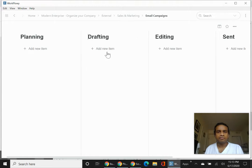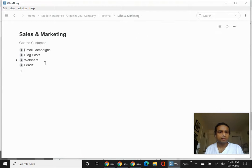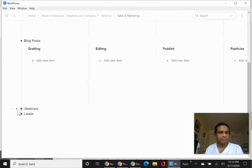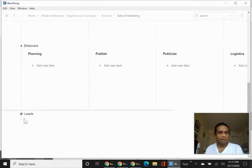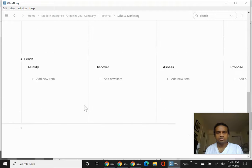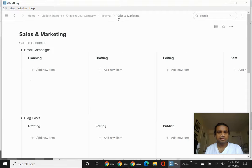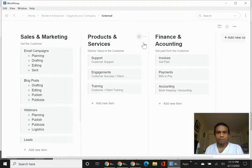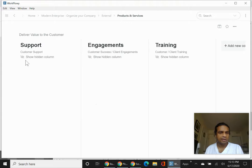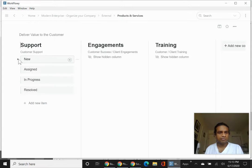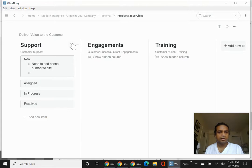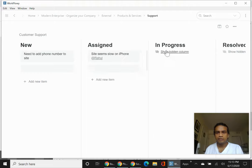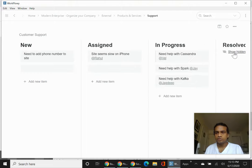Second is it allows me to zoom in and look at the different phases of a particular process. So here we can see email campaigns, blog posts, webinars, and leads, where they are in the process. We can also go to our current engagements, see if there are any items in the queue that need to be assigned, which ones are in progress.